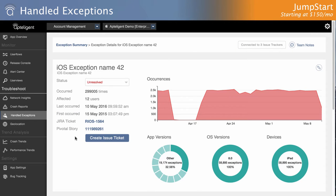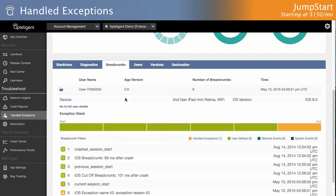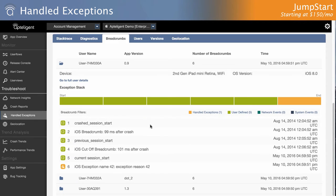Apptelligent's Jumpstart plan provides visibility into handled exceptions, which show you the details of these cases, so they can be debugged and avoided in the future.